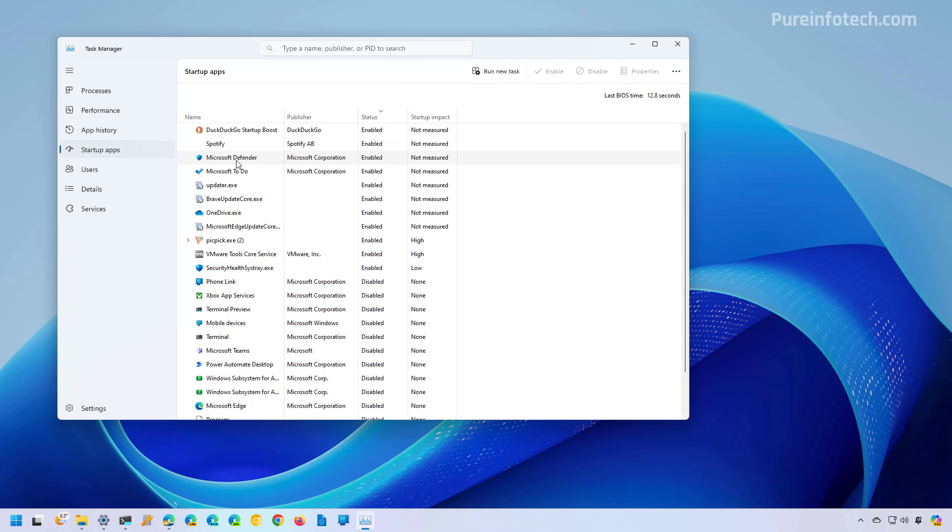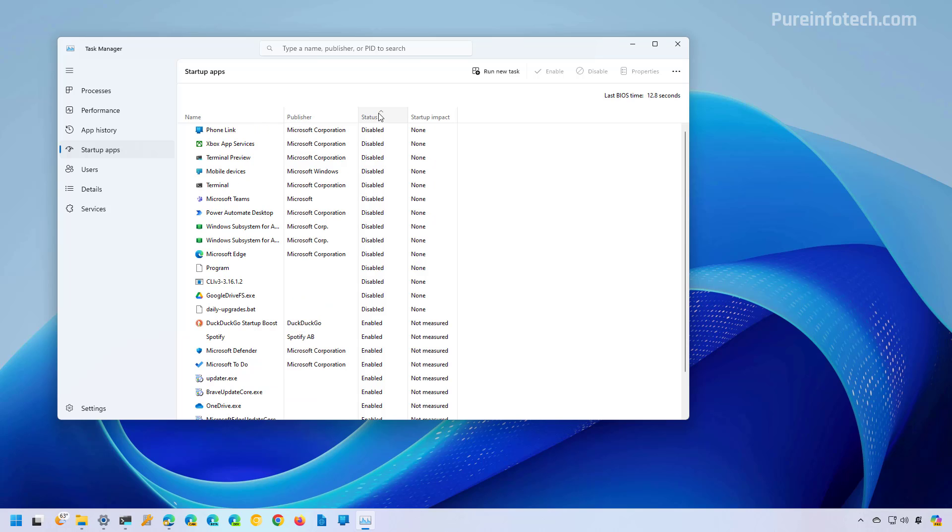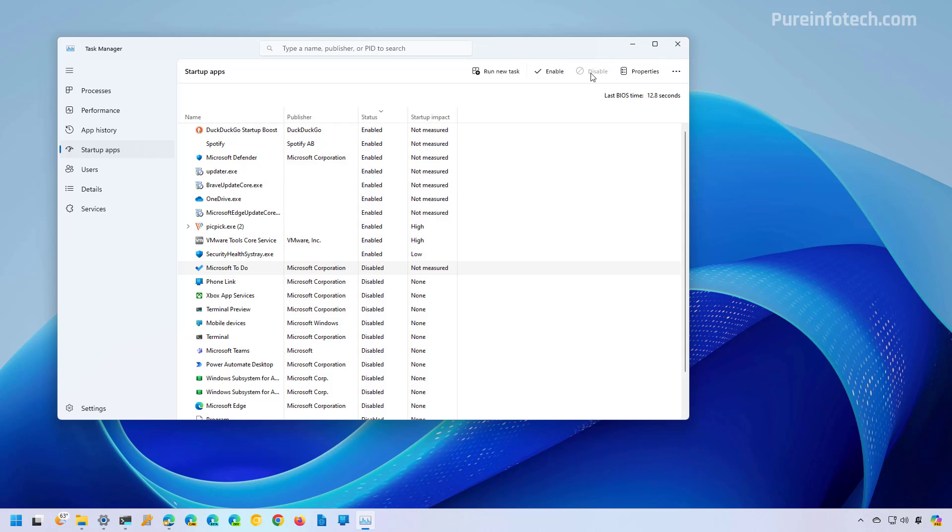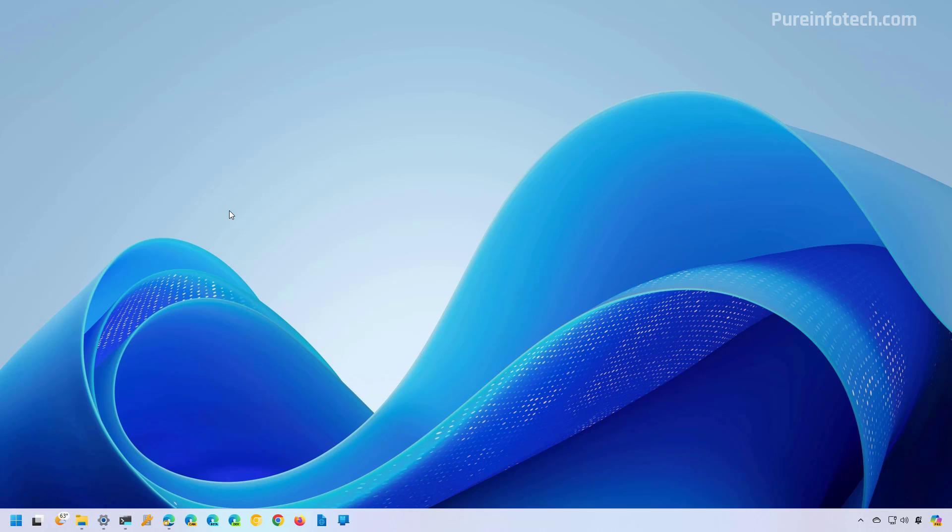Then click on Startup Apps. And here you can sort the apps by those that are enabled and those that are disabled. Then select the app and click the Disable button and continue to do the same for the other apps that you want to disable at startup.